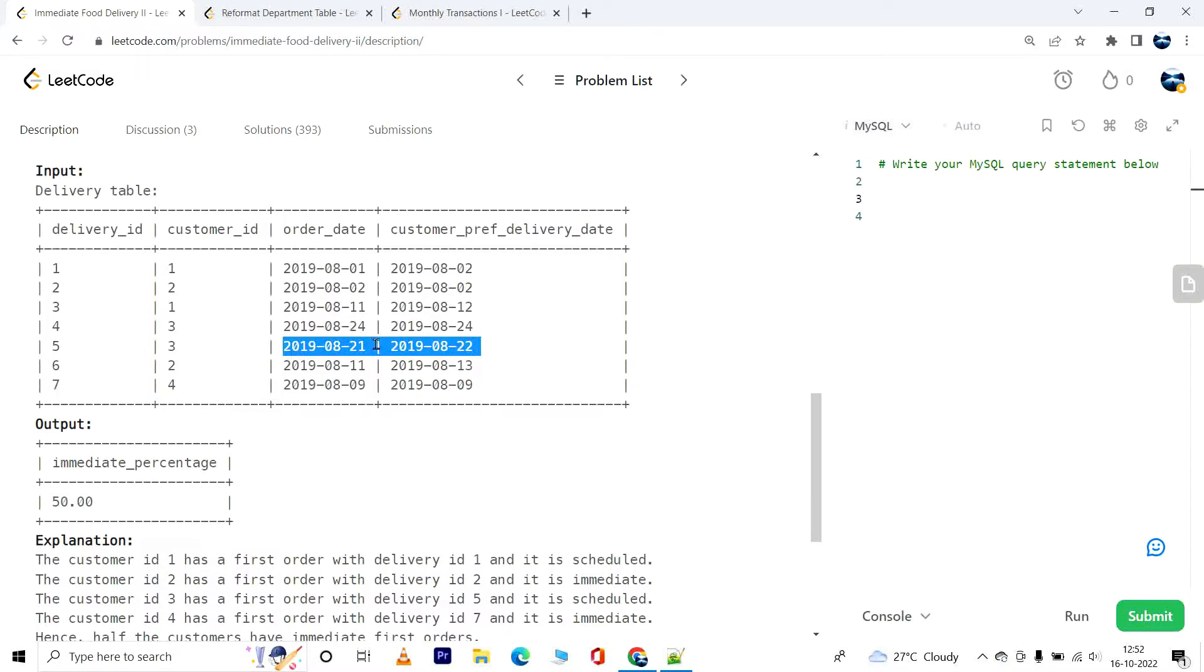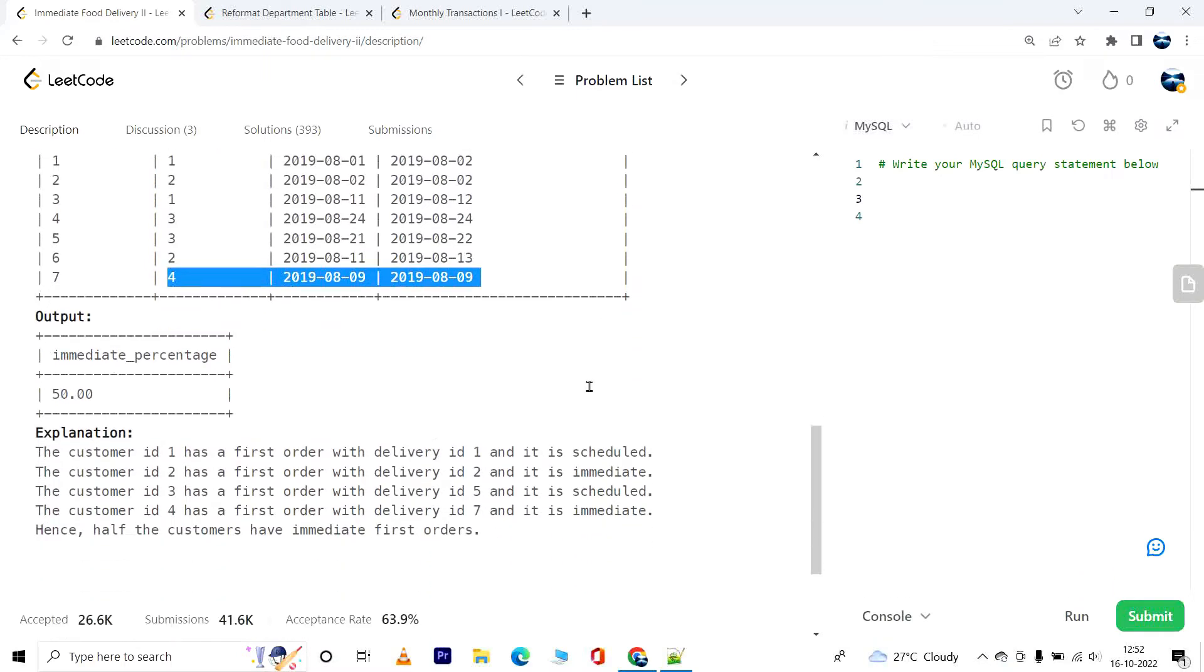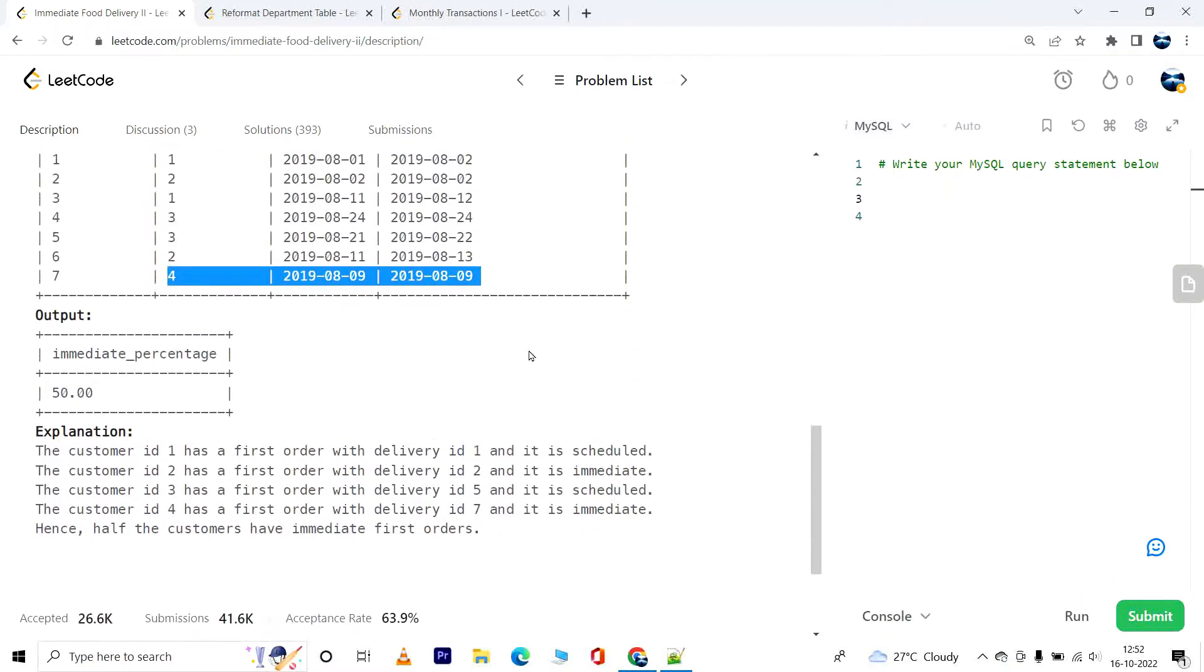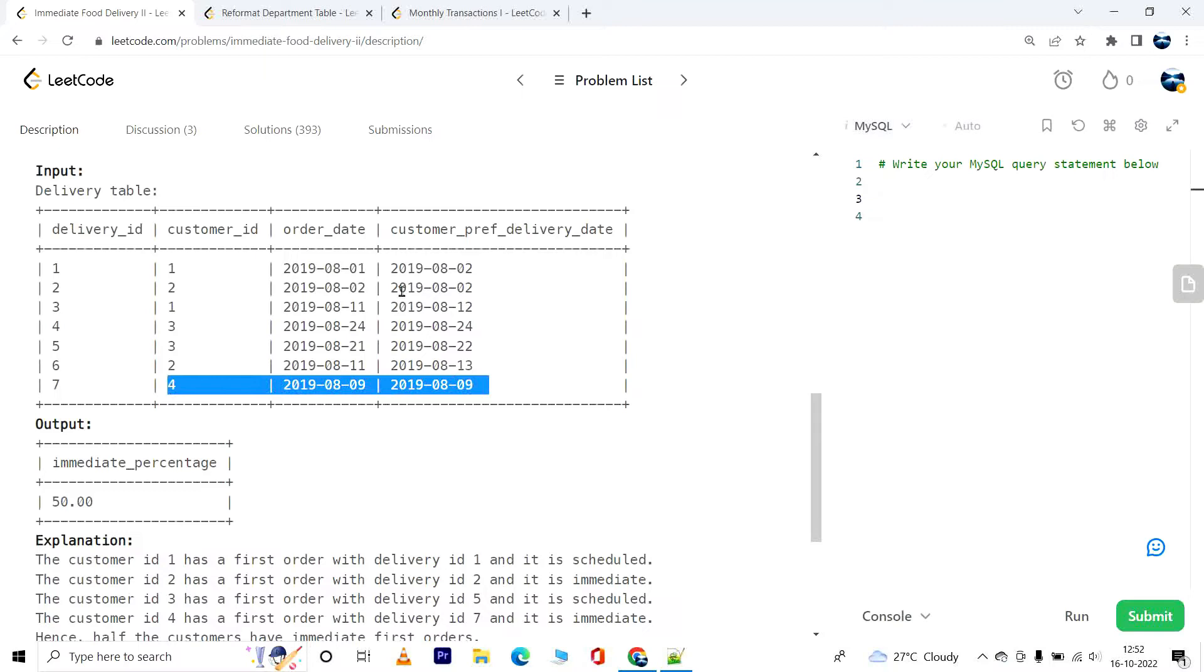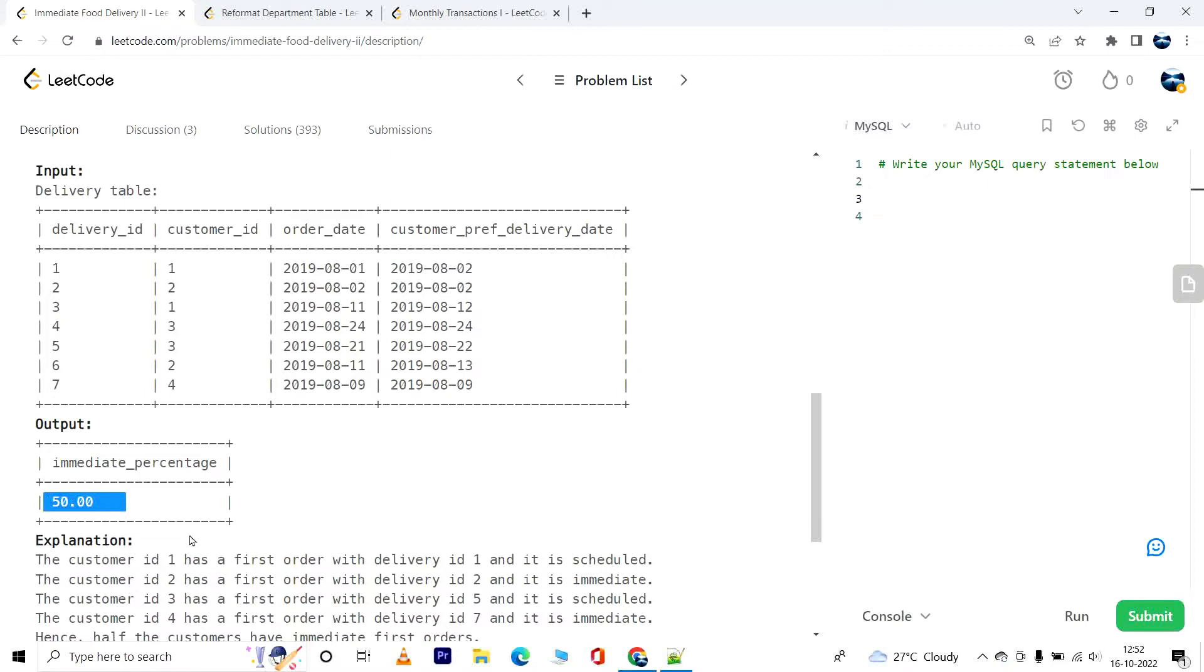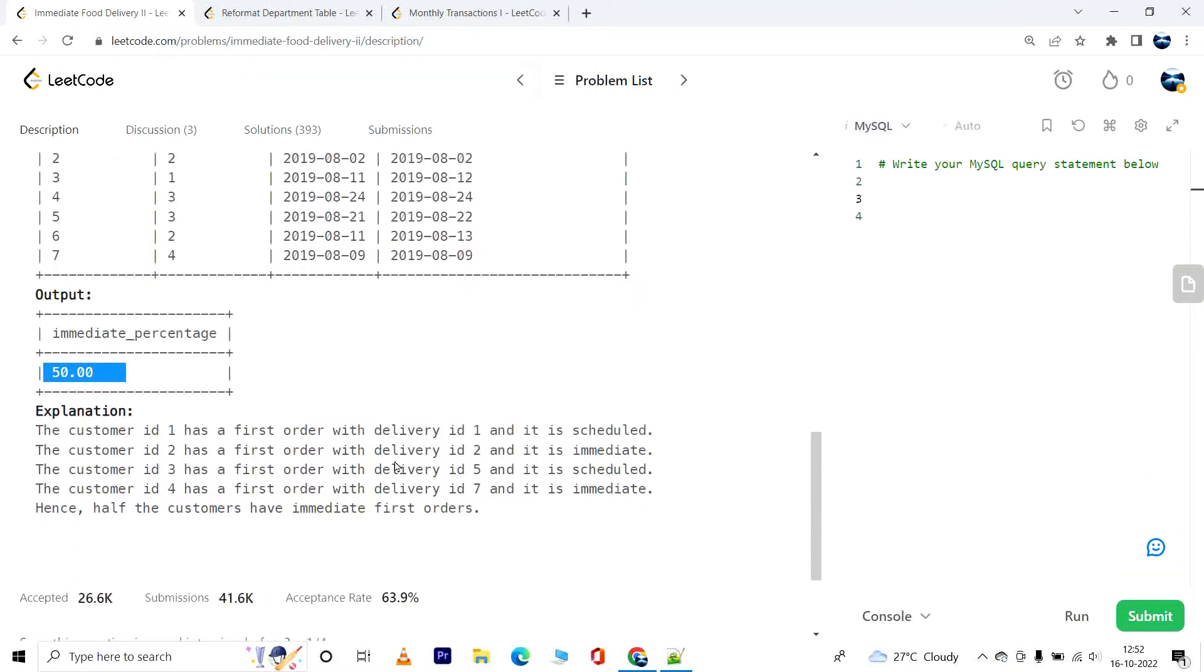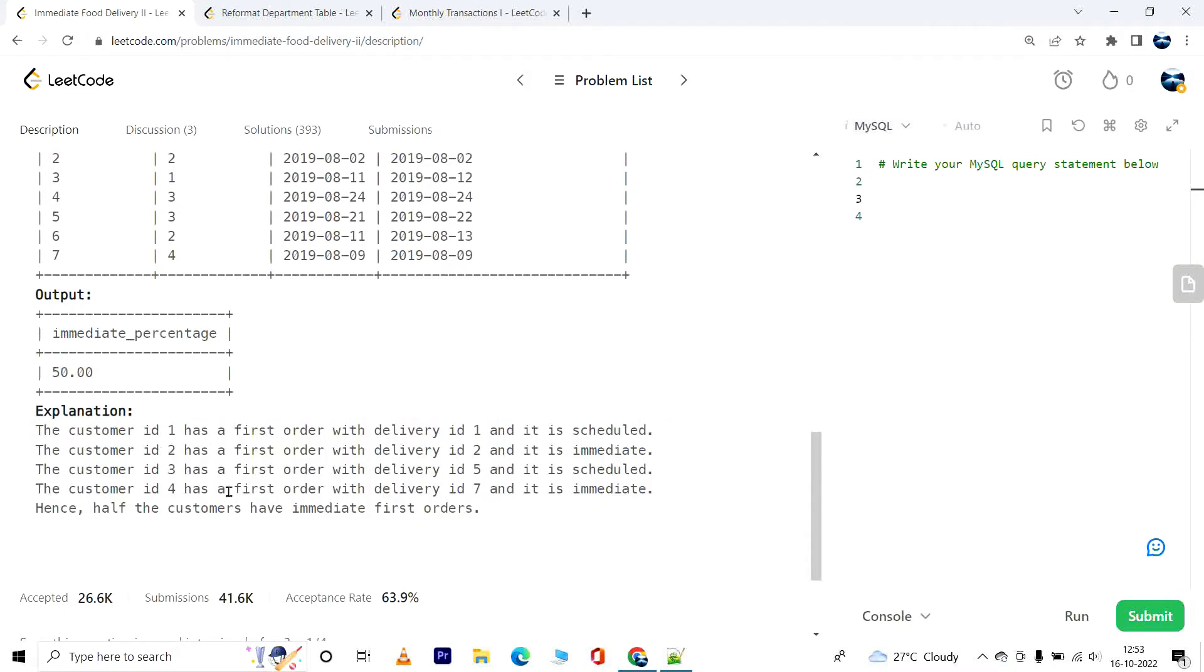So far we have only customer ID 2 who placed an immediate order. However, customer ID 4 placed only one order which is the first order, and it is also immediate because the customer preferred delivery date is the same as the order date. So we have a total of four customers, and out of those only two customers, customer ID 4 and 2, had immediate orders. Two divided by four gives us 0.5, which is 50 percent. The same explanation is shown here. You can pause the video and read if you want.